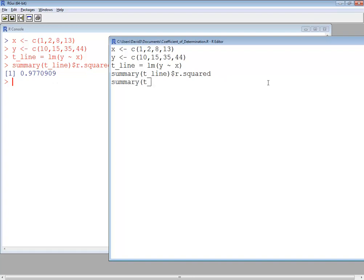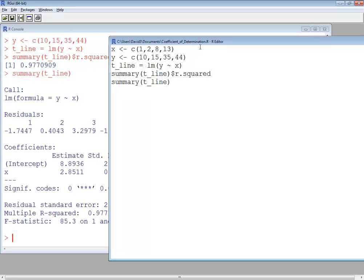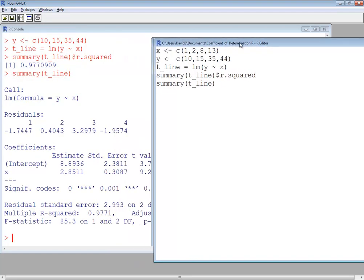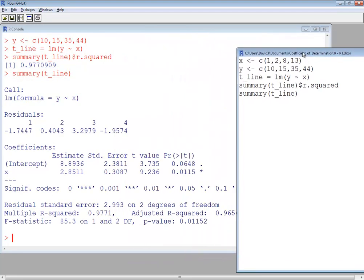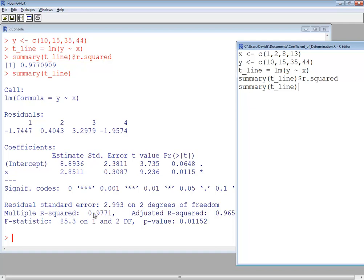Now notice different things that happen if you forget to put on the dollar sign r dot squared. It gives you a lot of different information: the residuals, the intercept and x for estimated, standard error, t value, probability, residual standard error, multiple r squared, adjusted r squared, f statistic, p value. So a lot of different information it gives you.